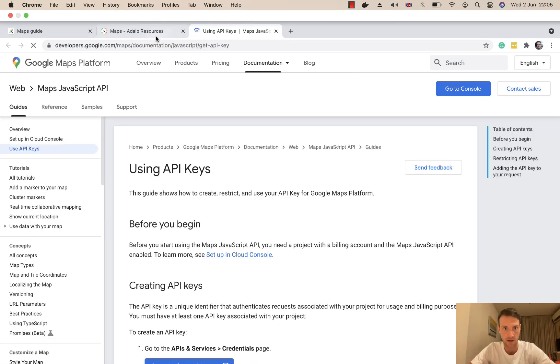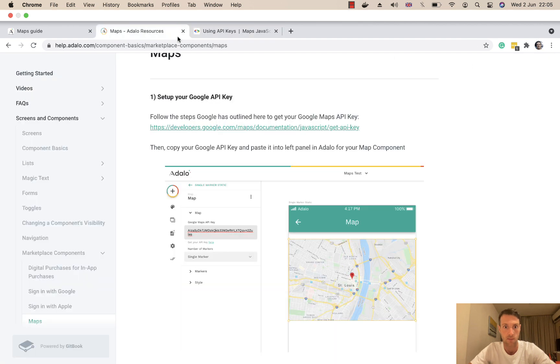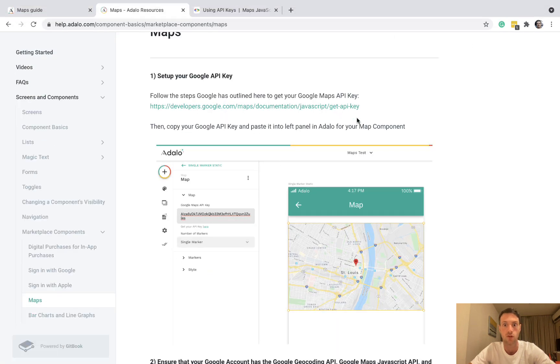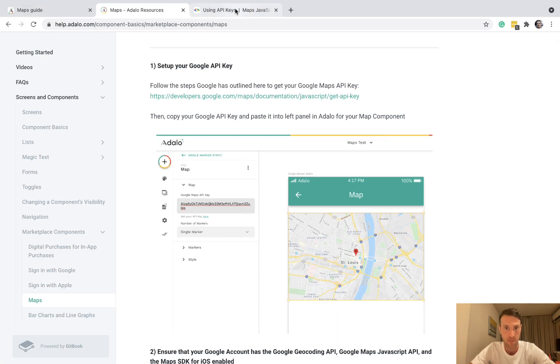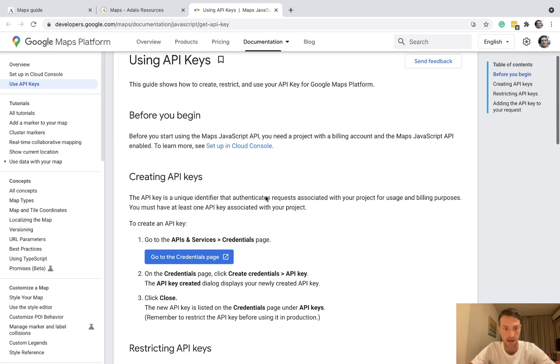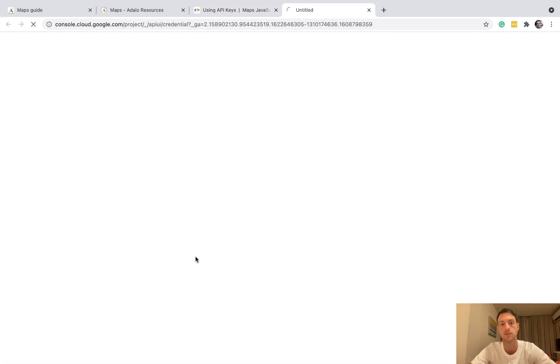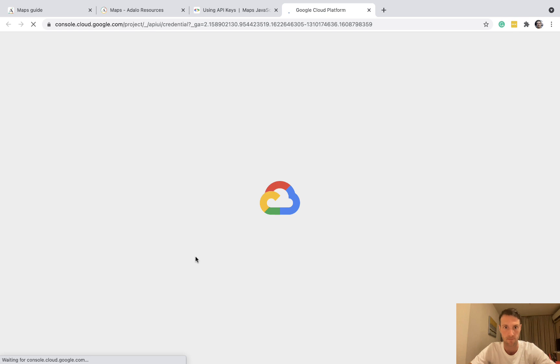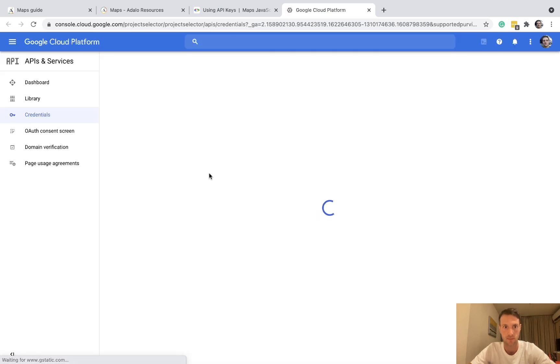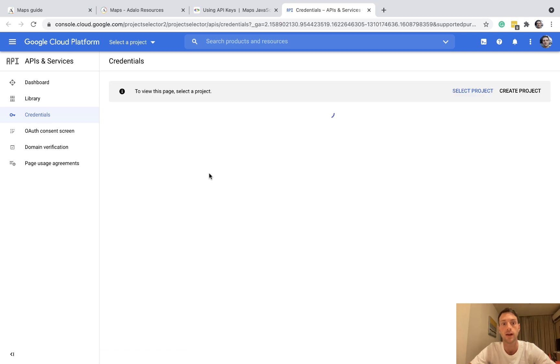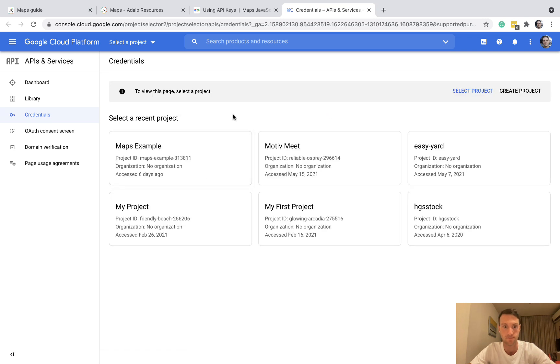Let's click on this first link which is set up your Google API key. Okay, so let's go to the next link, go to credentials page and now we're on the Google Cloud platform.